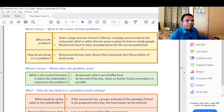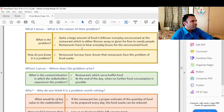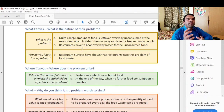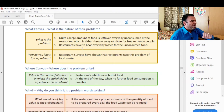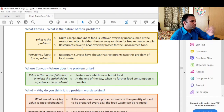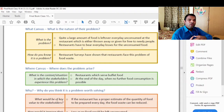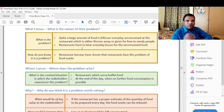The What canvas asks: what is the nature of their problem? Quite a large amount of food is left over every day, unconsumed at the restaurant, which is either thrown away or given for free to needy people. Restaurants have to bear everyday losses of the unconsumed food.